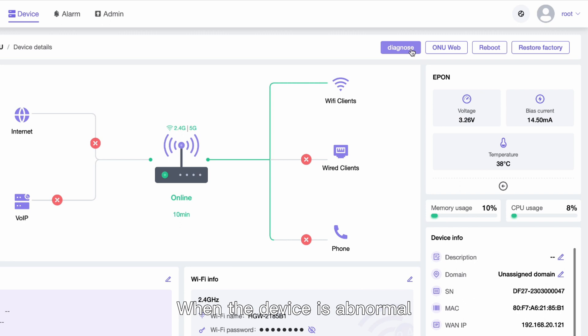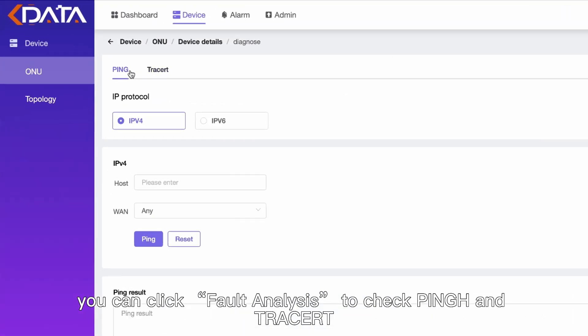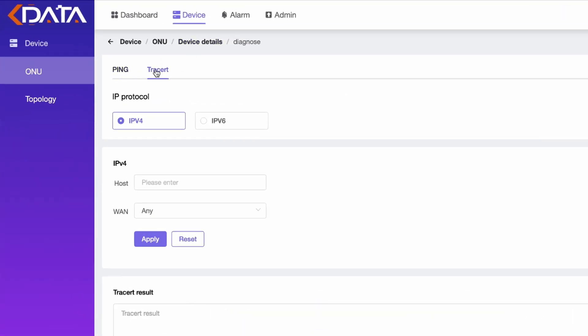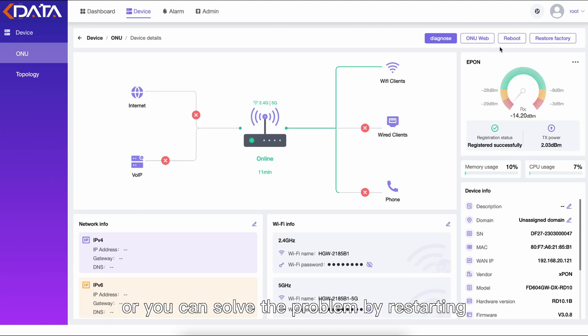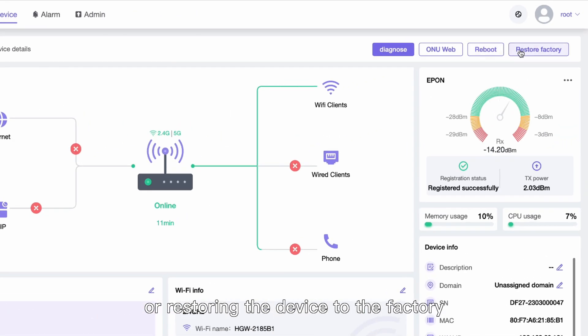When the device is abnormal, you can click Fault Analysis, check Ping and Tracert, or you can solve the problem by restarting or restoring the device to factory settings.